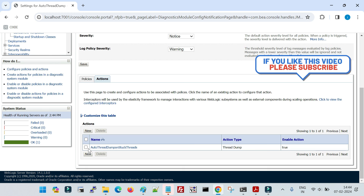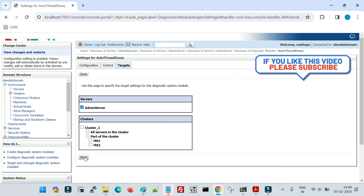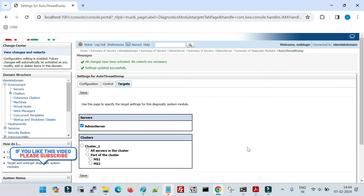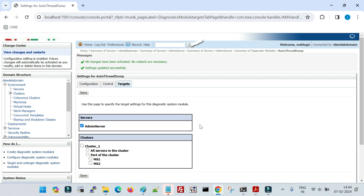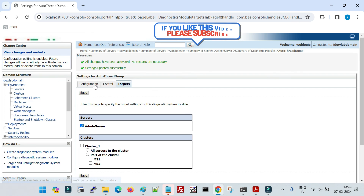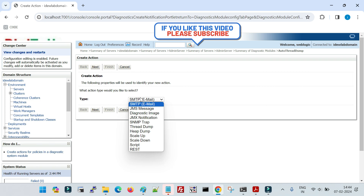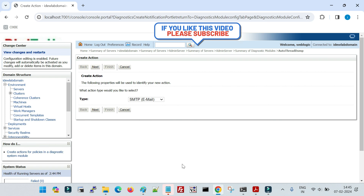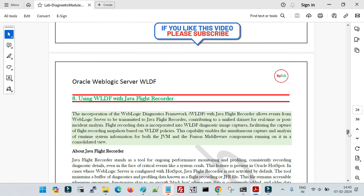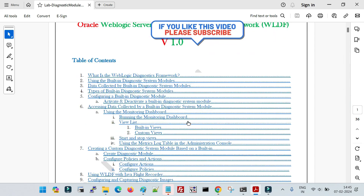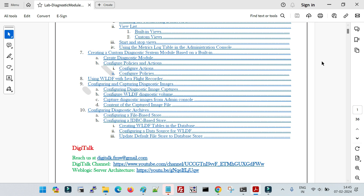Let me also specify the target for the action — the target given for policies applies to your action as well. This is the way to configure actions and policies in WLDF to automatically take thread dumps. Similarly you can configure many other parameters. If you go back to Actions, click New, you can see different action types available: JMS, diagnostic image, JMS notification, SNMP trap, thread dump, heap dump, scale up, scale down, script, and REST — there are different options which you can use to create different kinds of actions and corresponding policies according to your requirement. All this information is completely explained in the document with screenshots. Thank you for watching, and stay tuned for the next video.